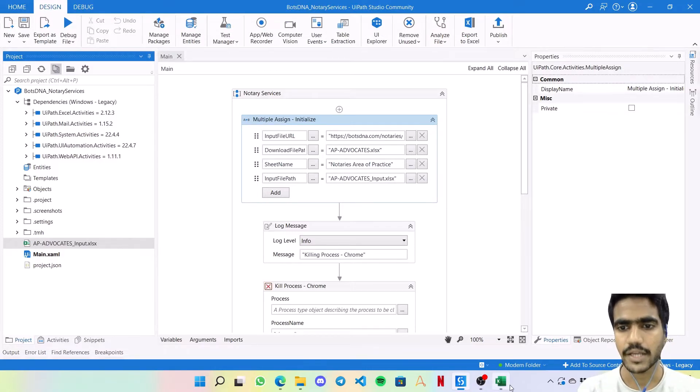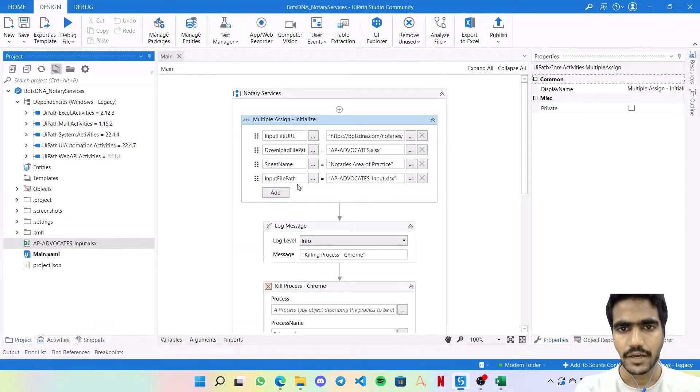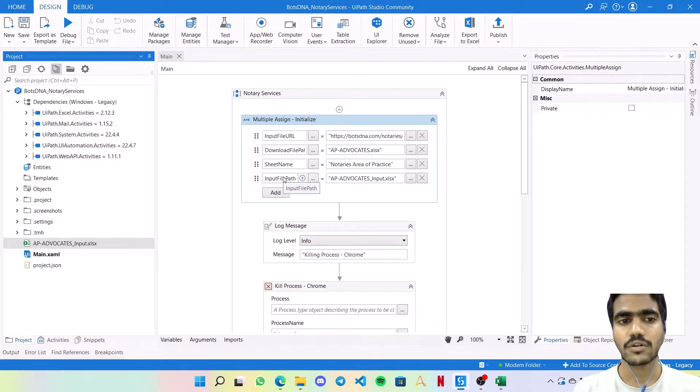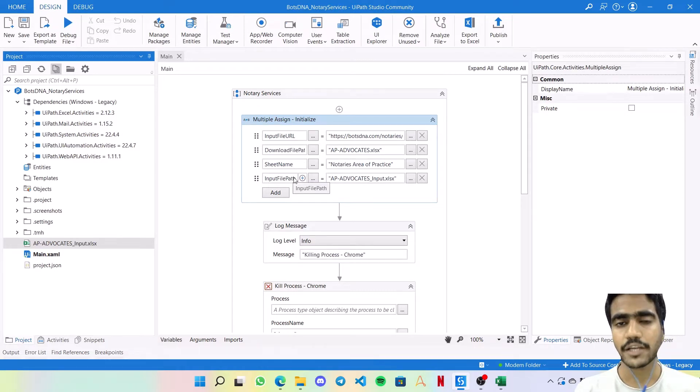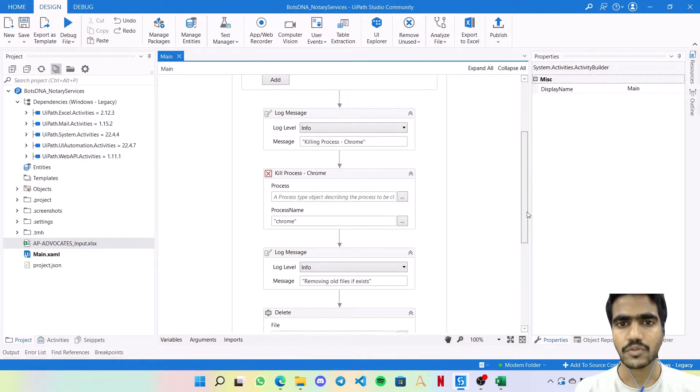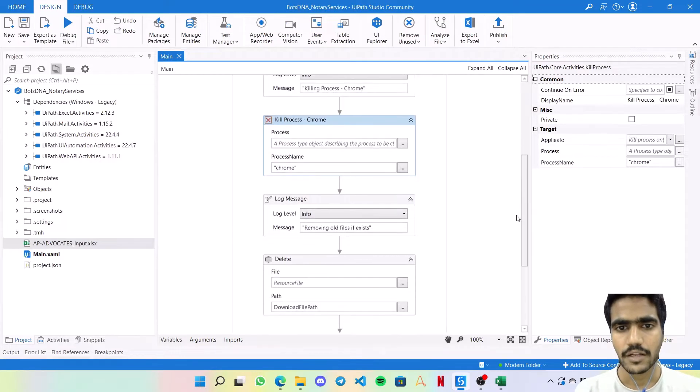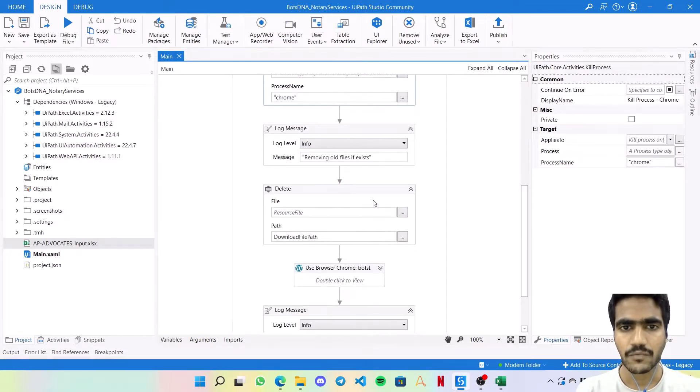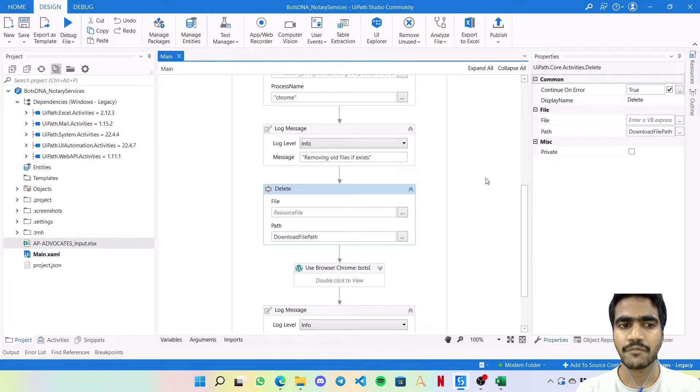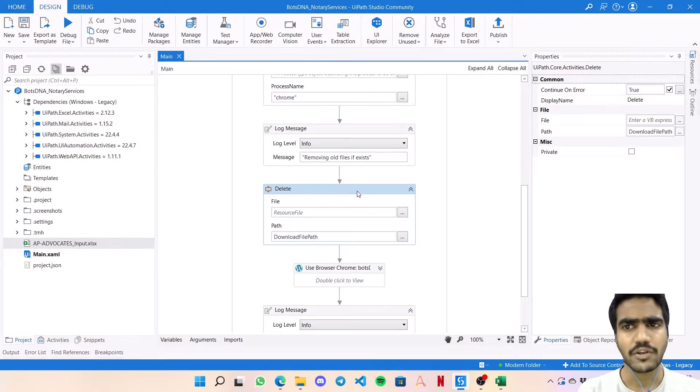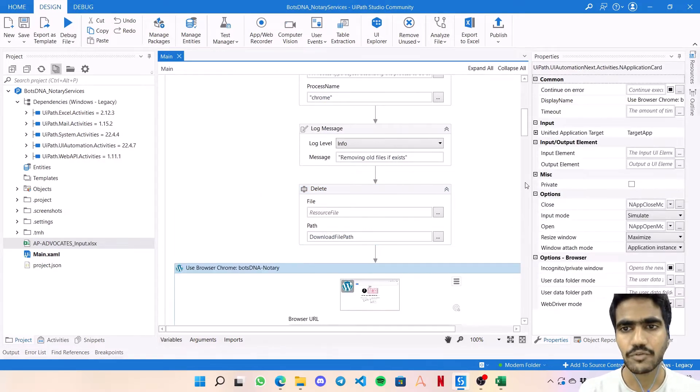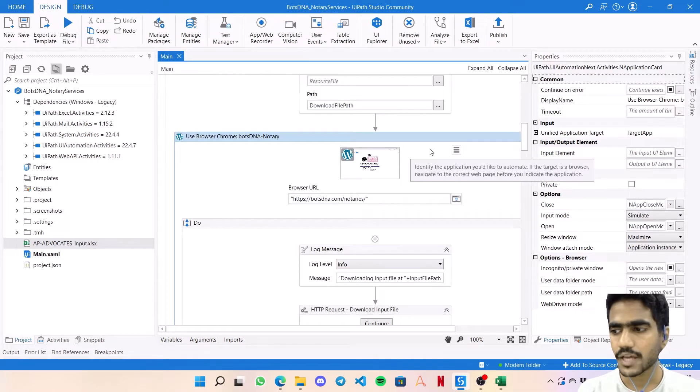The download file path and input file path - I'm getting two variables here just for the sake of demo. In actual development, your download file path and input file path will be exactly the same. In this process we're going to use Chrome, so I'm killing Chrome before starting the work. Then removing old downloaded file - for this delete activity you need to make sure to click the continue on error property.